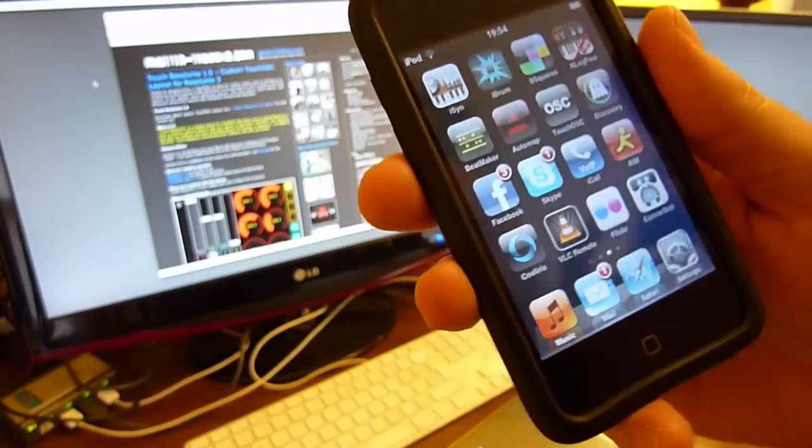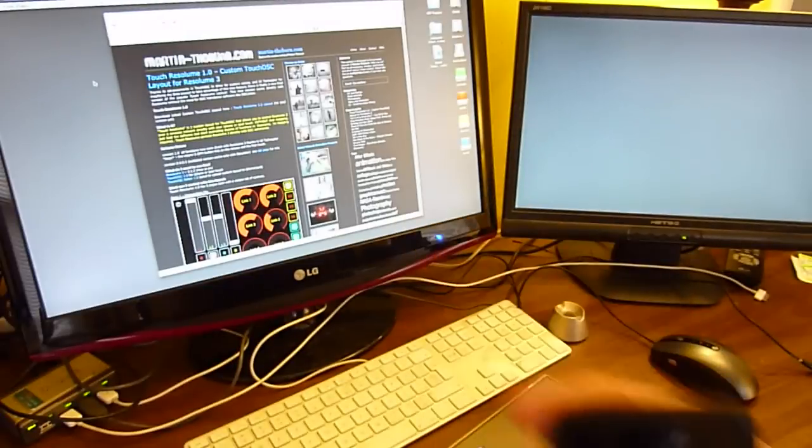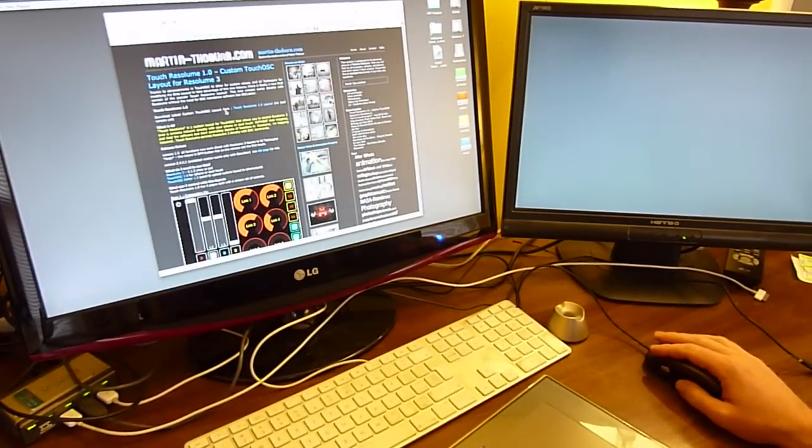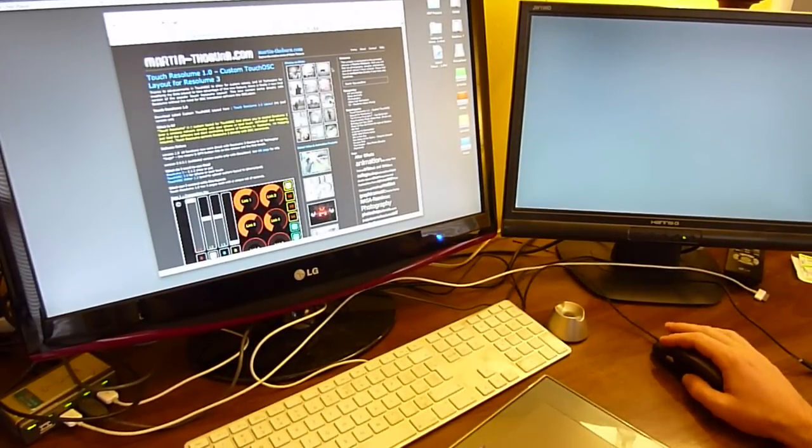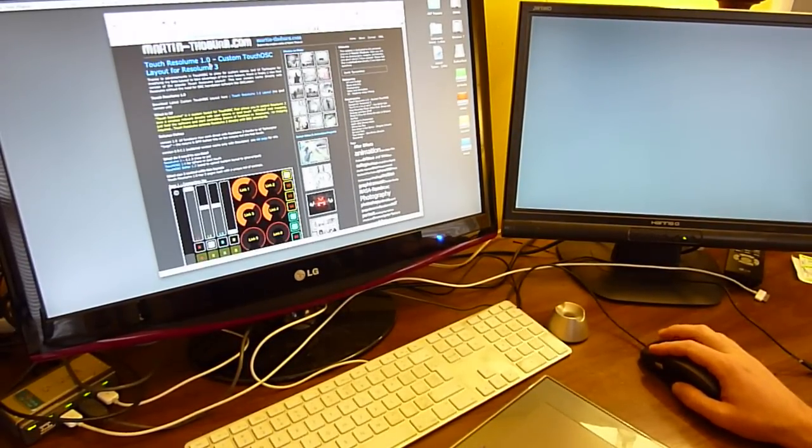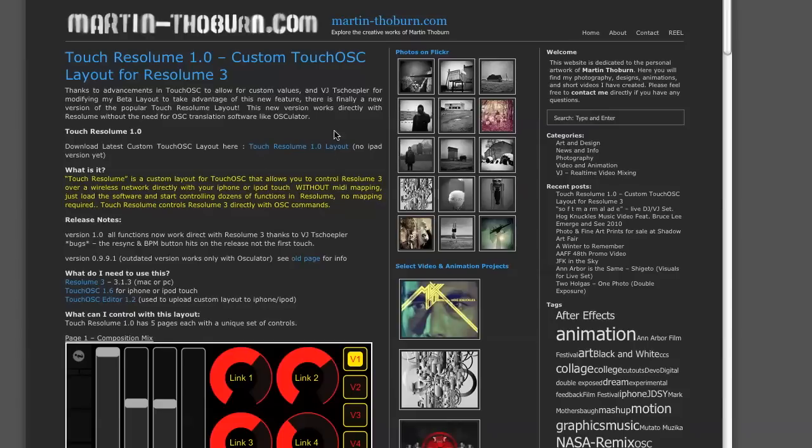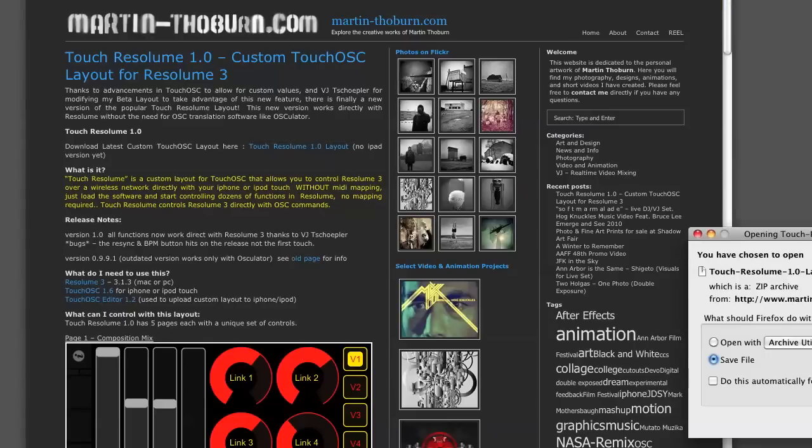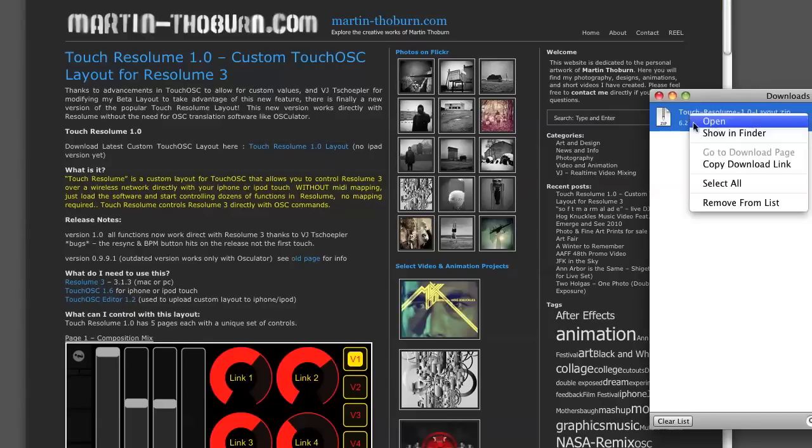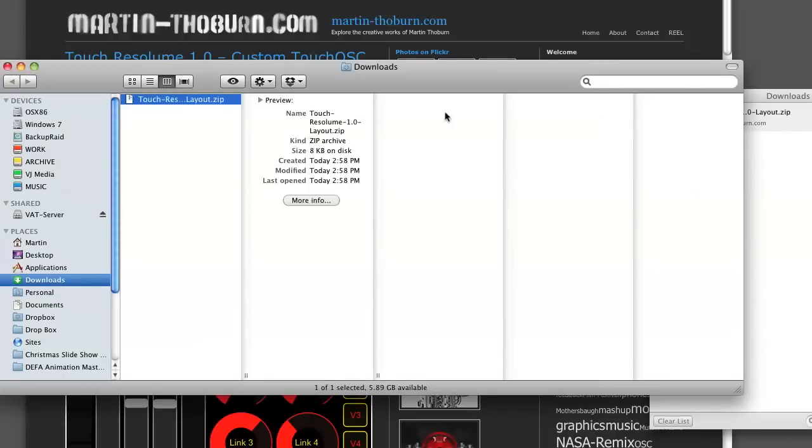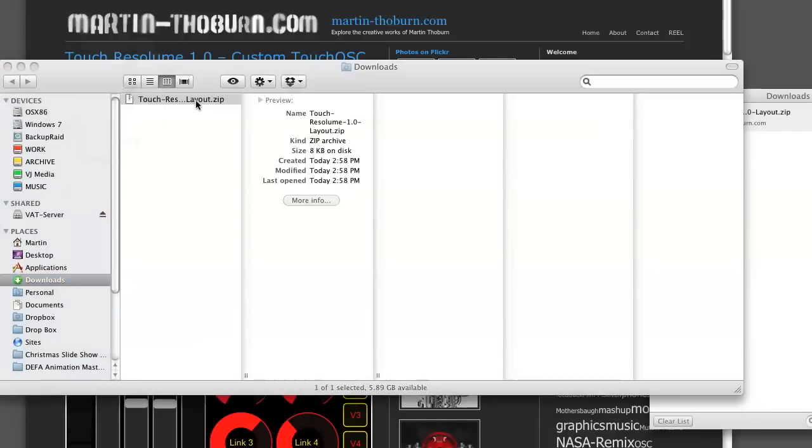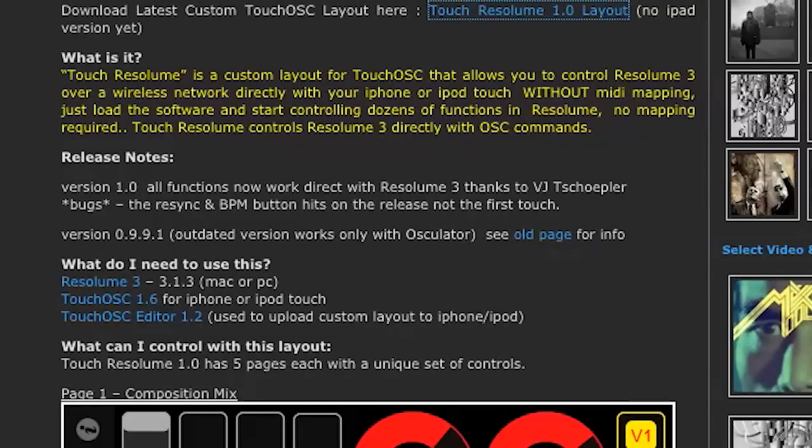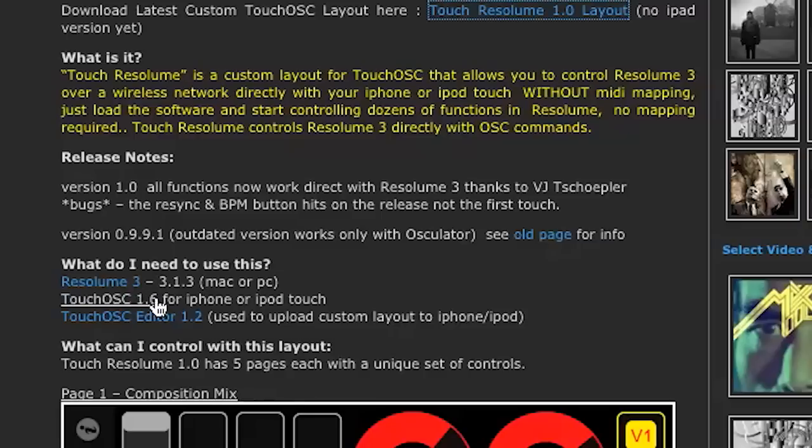First thing you need to do is go to my website here, martinthoburn.com, and find my Touch Resolume 1.0 layout page. There you can download my custom layout. You also need to have Resolume 3 installed, the Touch OSC app for your phone, and also the Touch OSC editor.